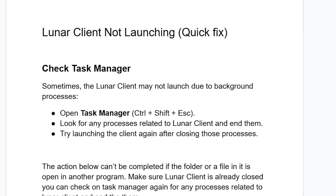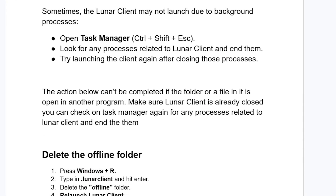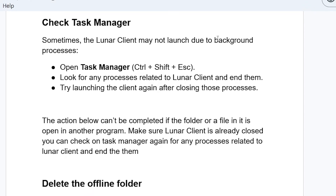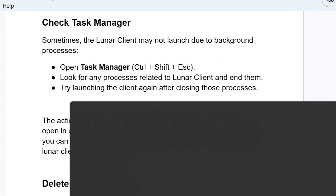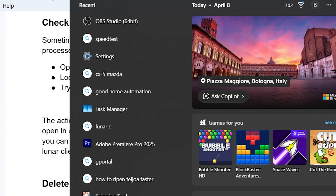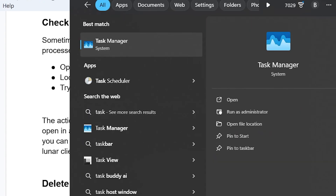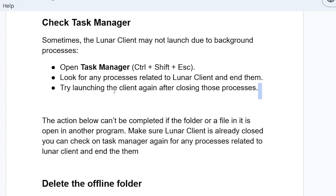Step one: check the Task Manager. Sometimes Lunar Client may not launch due to background processes. Open your Task Manager — you can press Ctrl + Shift + Escape to open it, or search for it through the search bar by typing 'Task Manager' and opening it.